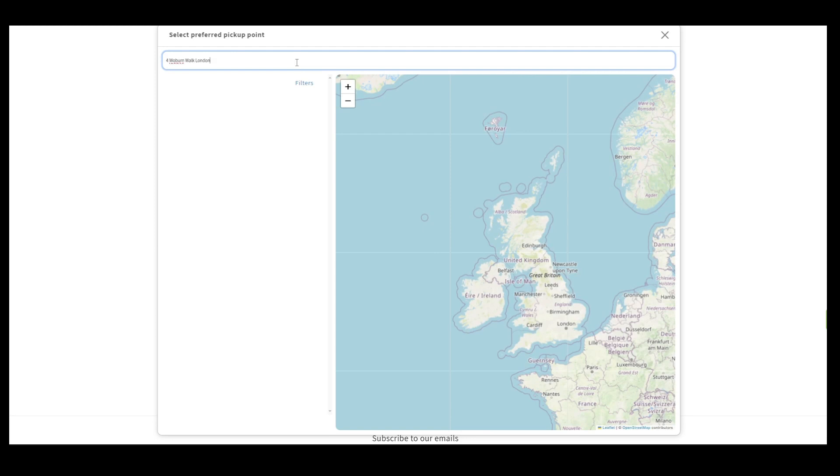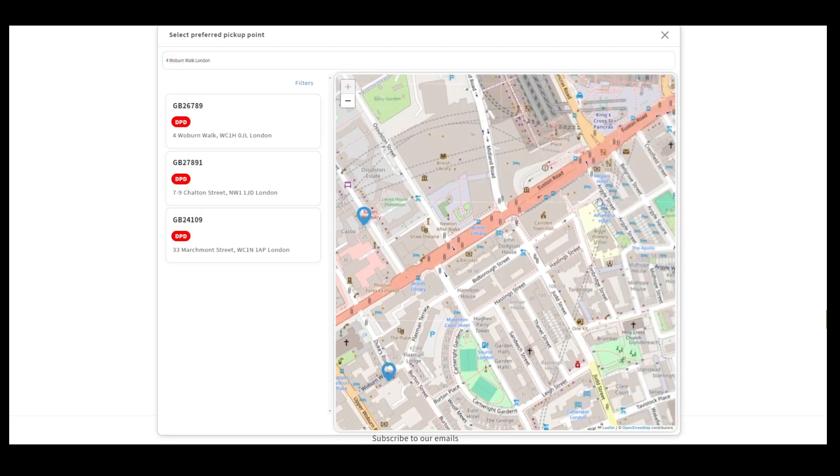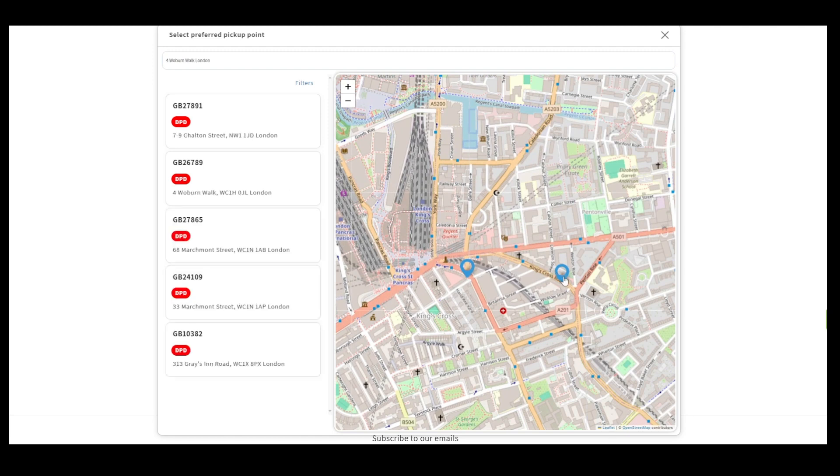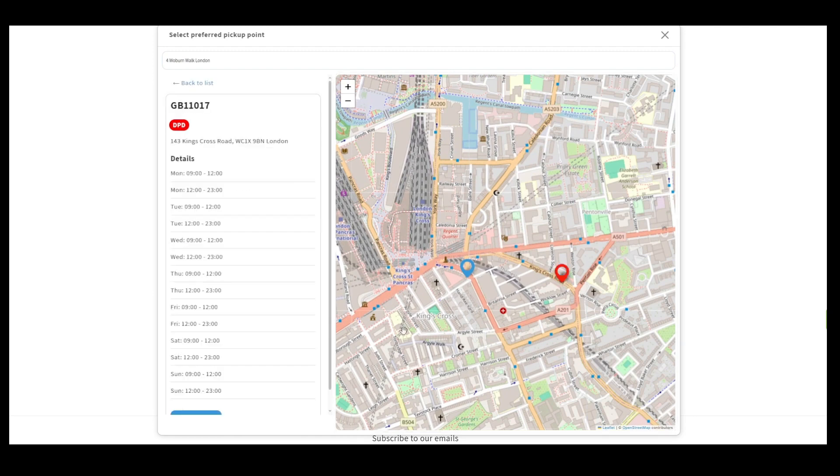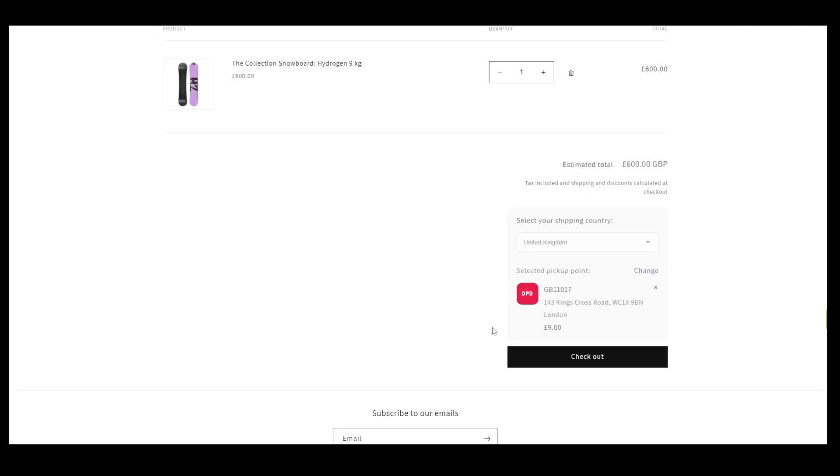Now the shop customers can provide the Pickup Point address or select the Pickup Point directly from the map. The selected Pickup Point is visible in the widget.